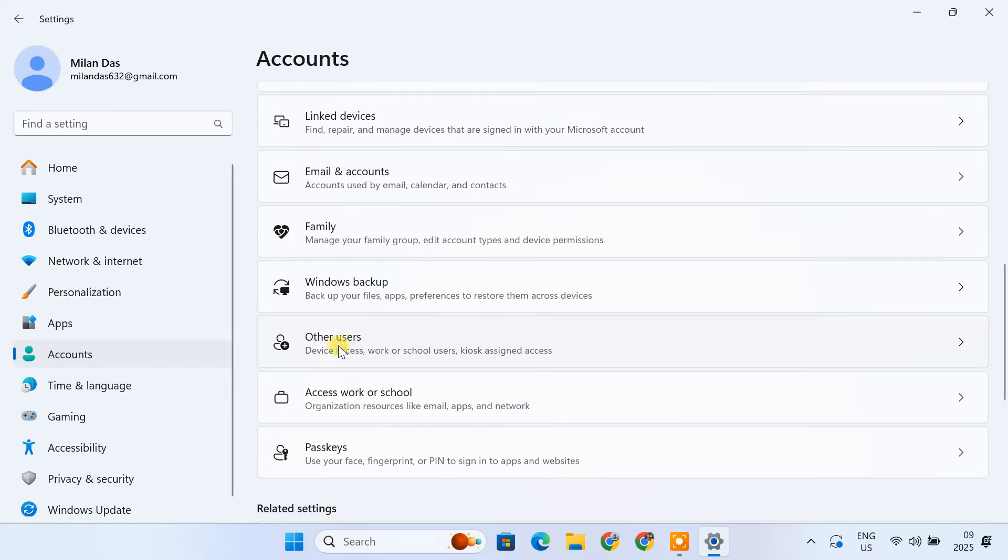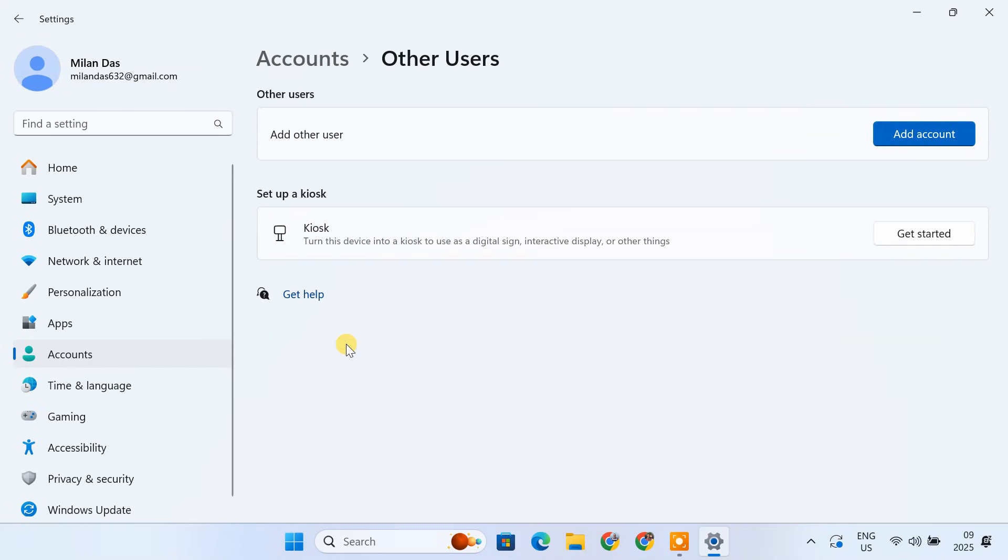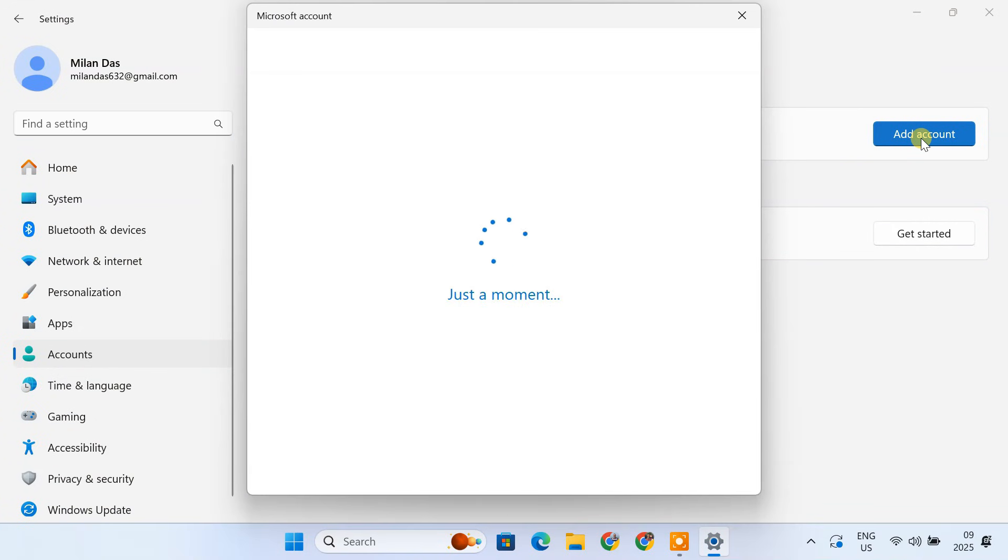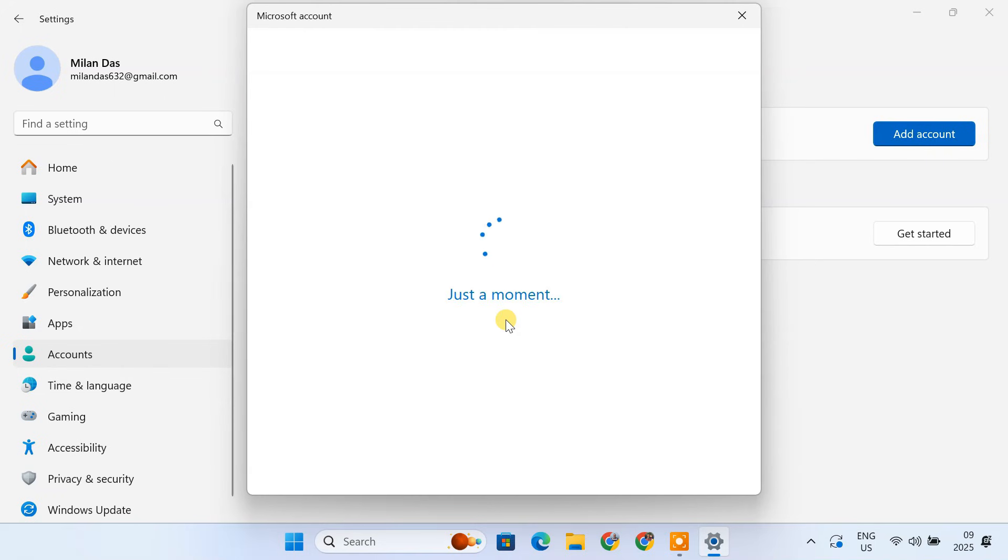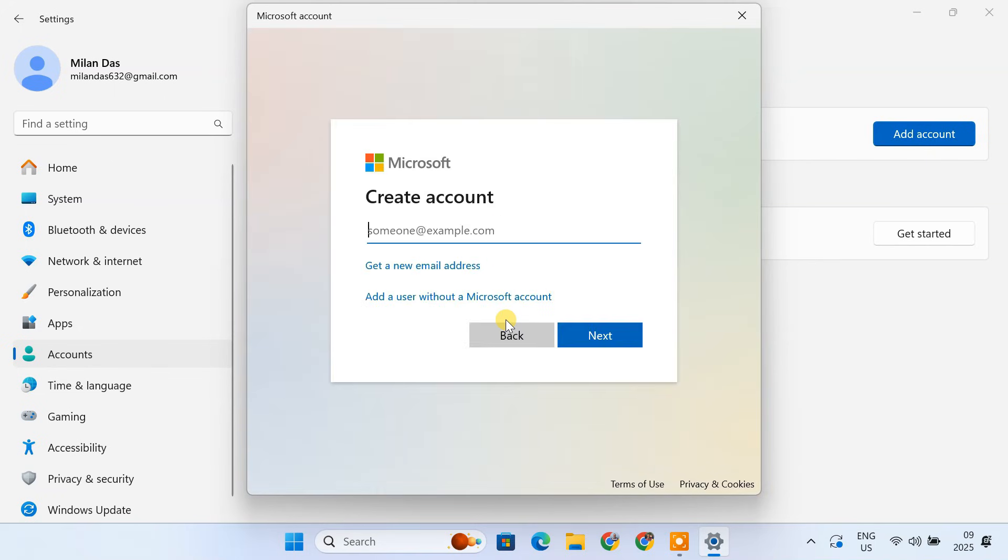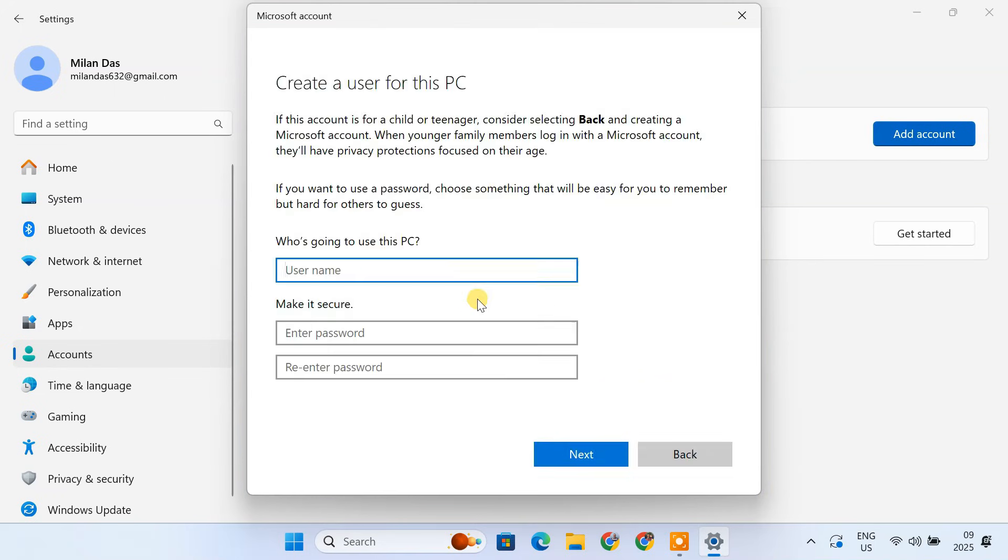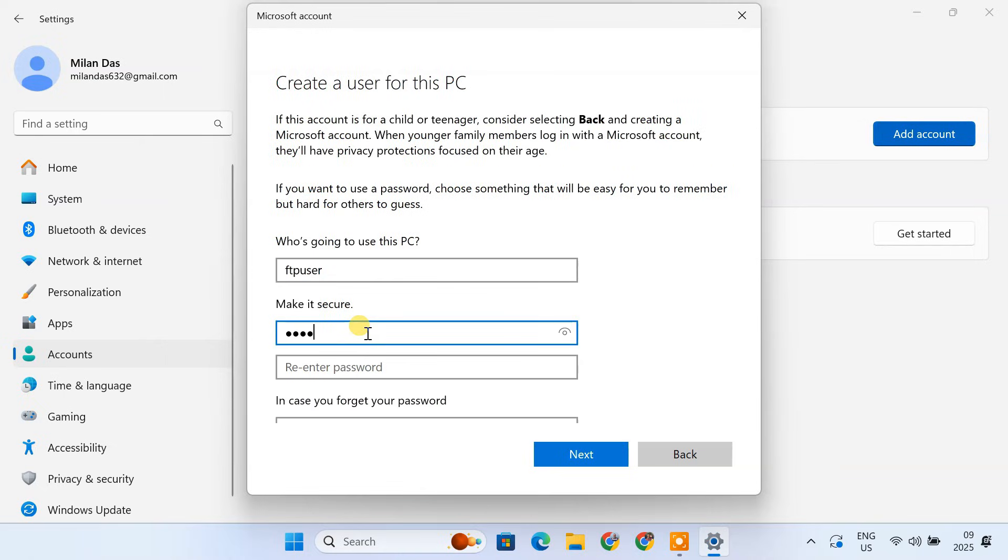Click on Other Users. Click on Add Account. Click on I don't have this person sign-in information. Click on Add a user without a Microsoft account. Enter a username for the new user. For example, you could use FTP user. Choose a strong password and make a note of it, as you'll need it later.